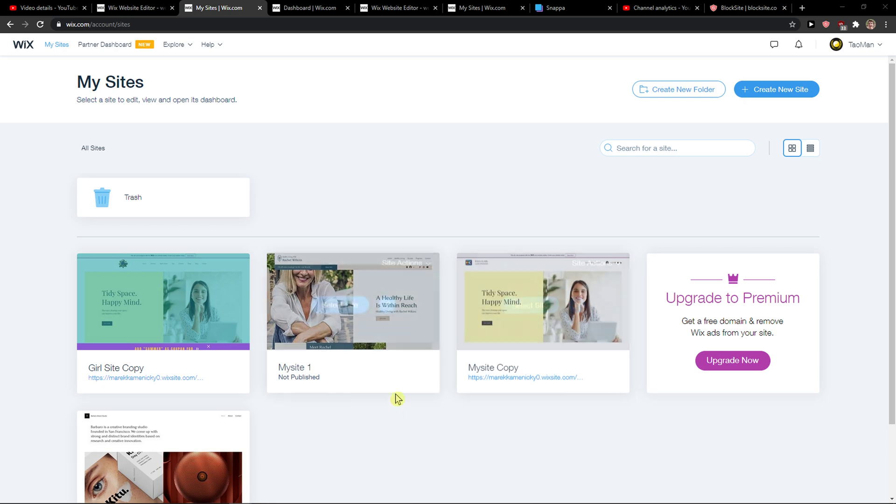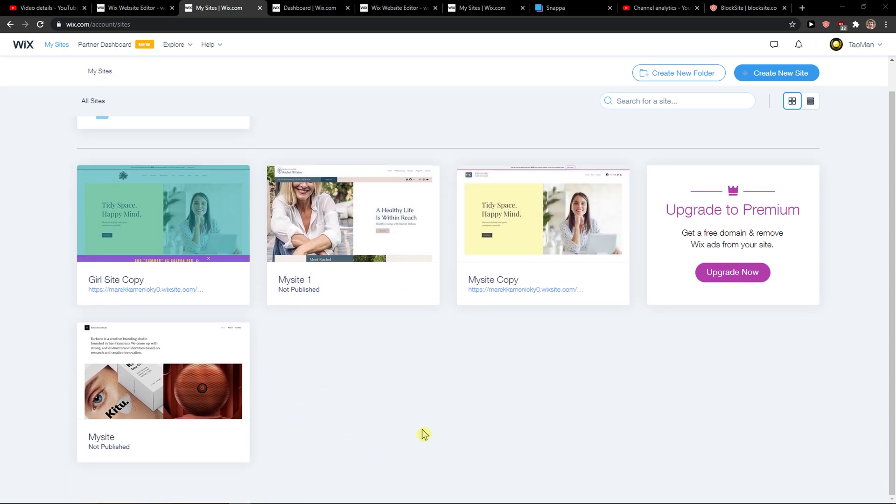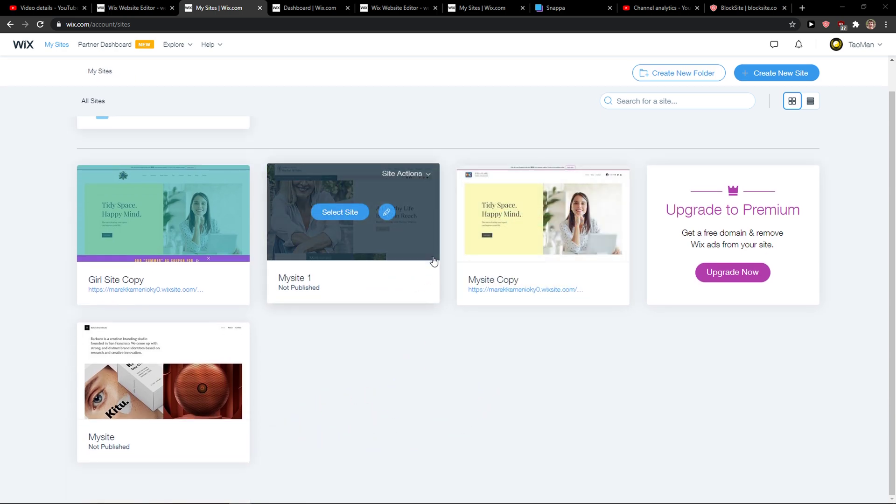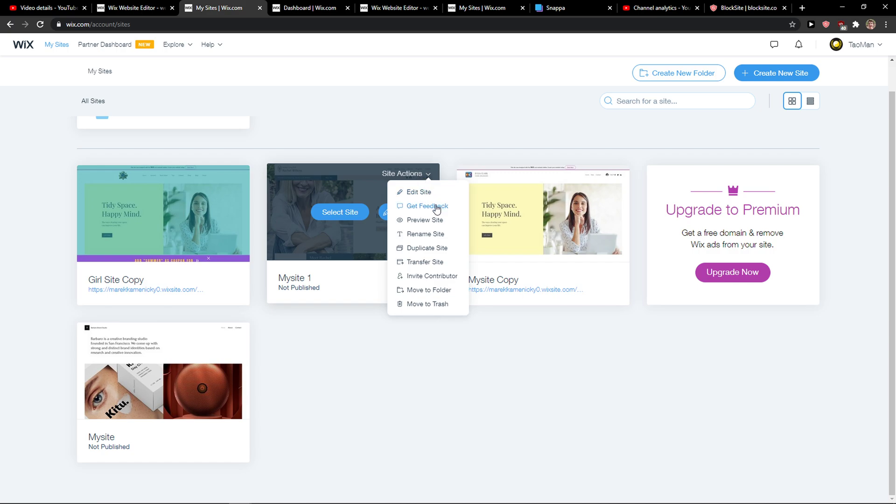Now what you want to do is just when you're here and I got like my site one here, you want to click site actions.